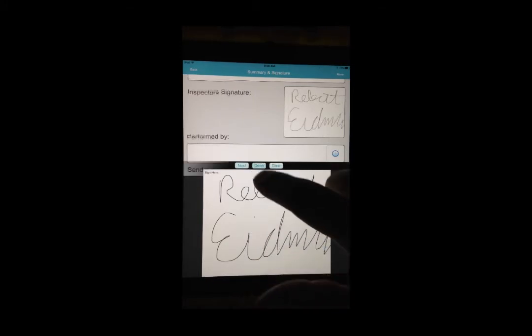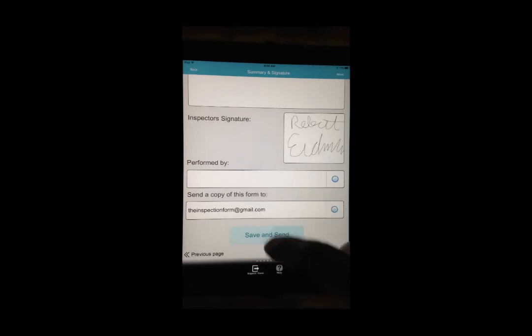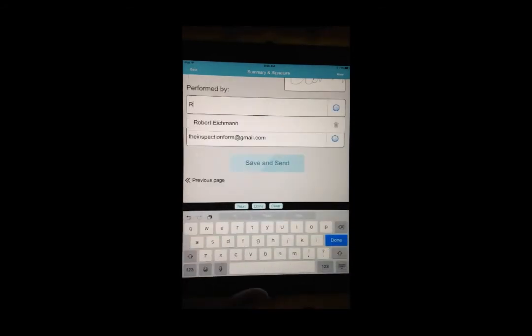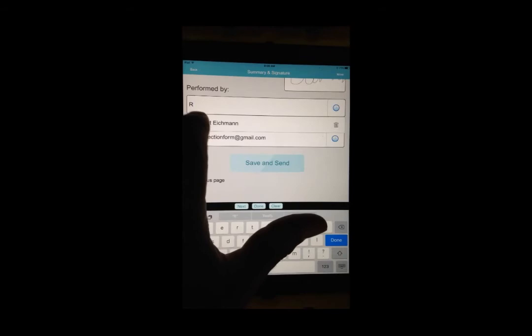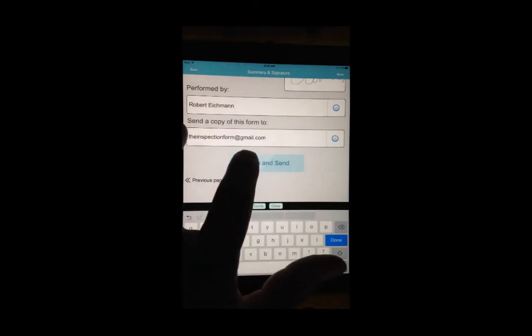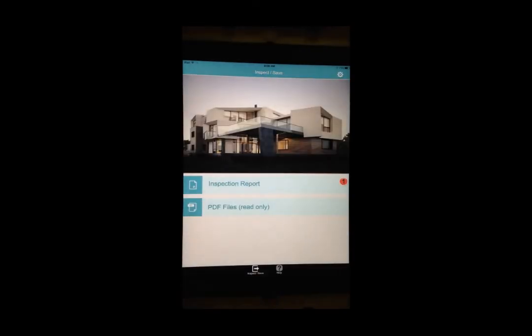Enter in your inspector name. Your email address will automatically appear in the email field. Finally, tap on Save and Send to convert your report to a PDF and email it to yourself.